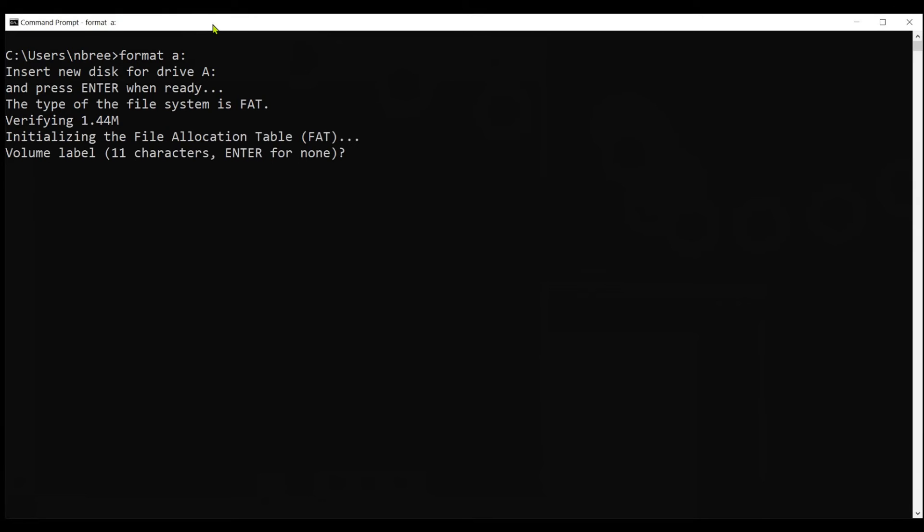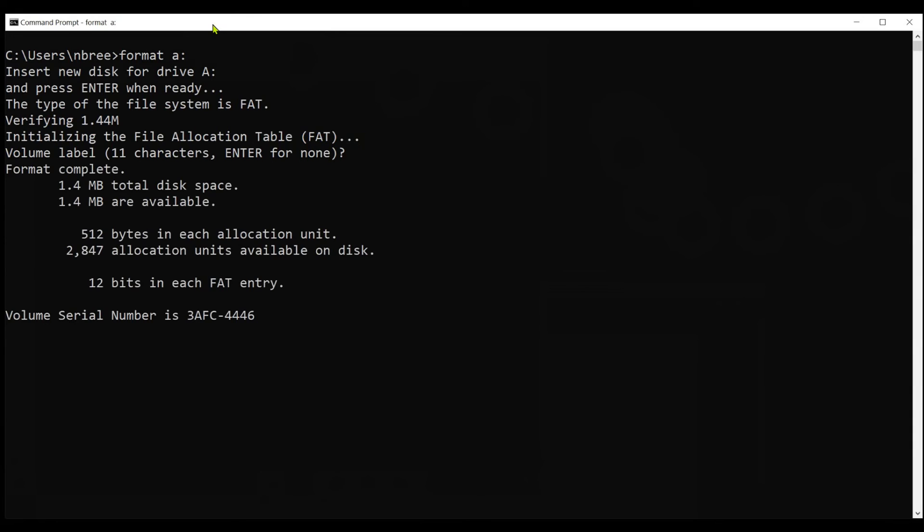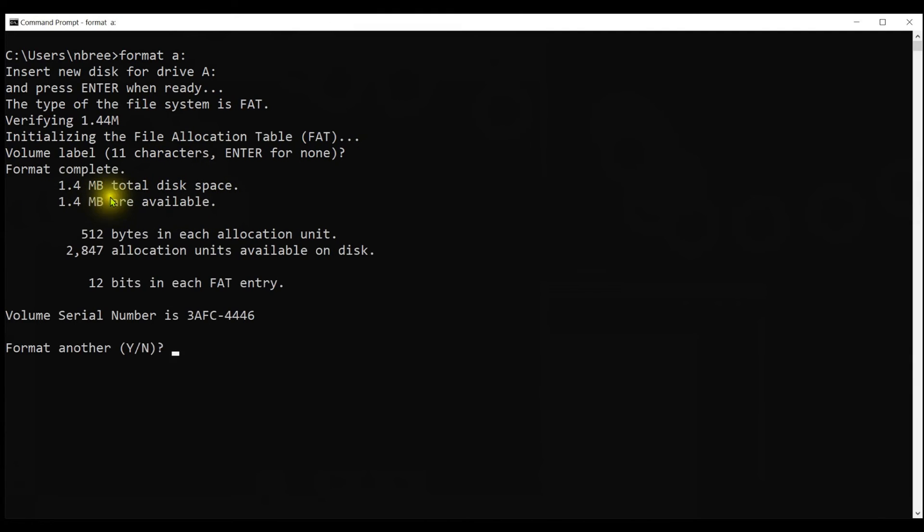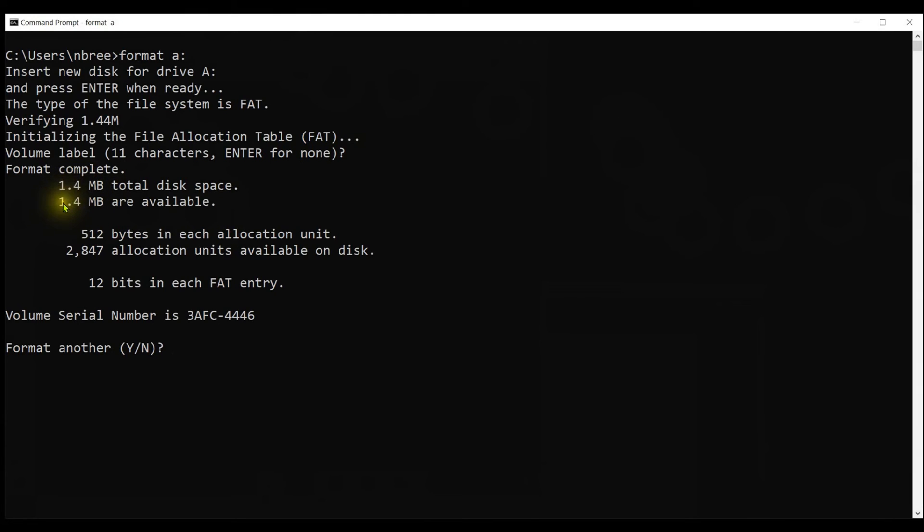It's going to ask us for a volume label. We don't need to enter anything here. The disk image we write will have the volume label in that image, so the disk will get the volume labeled correctly. I'm going to hit enter for none. And this comes back and tells us it was 1.4 megabyte total disk space and 1.4 megabyte are available. If there were bad sectors on the disk, the available might be less than 1.4. Those are the floppies you're looking for because we don't want to use those. It will actually tell us that there was this amount of disk that was marked unusable. So this is a good disk. This is a good target for writing an image to.